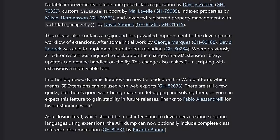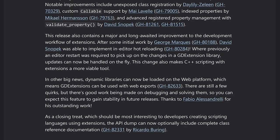So major and long awaited improvements development workflow of extensions after some initial work by these fellows was able to implement in editor hot reloading. So where previously an editor restart was required to pick up on changes in a GD extension library updates can now be handled on the fly.